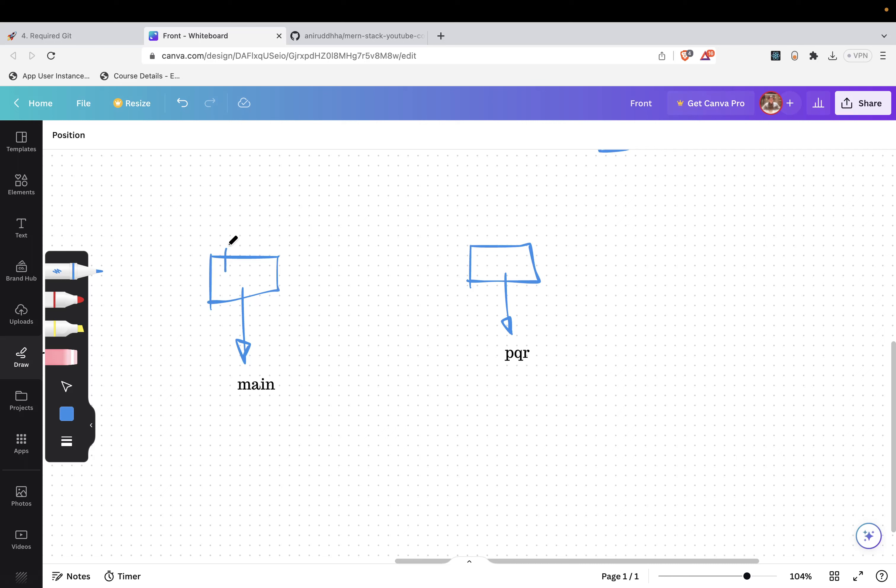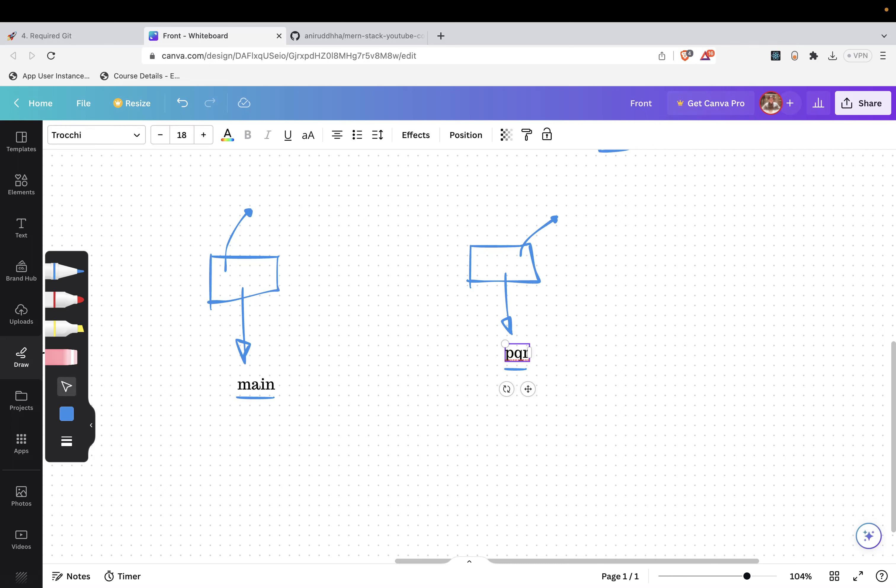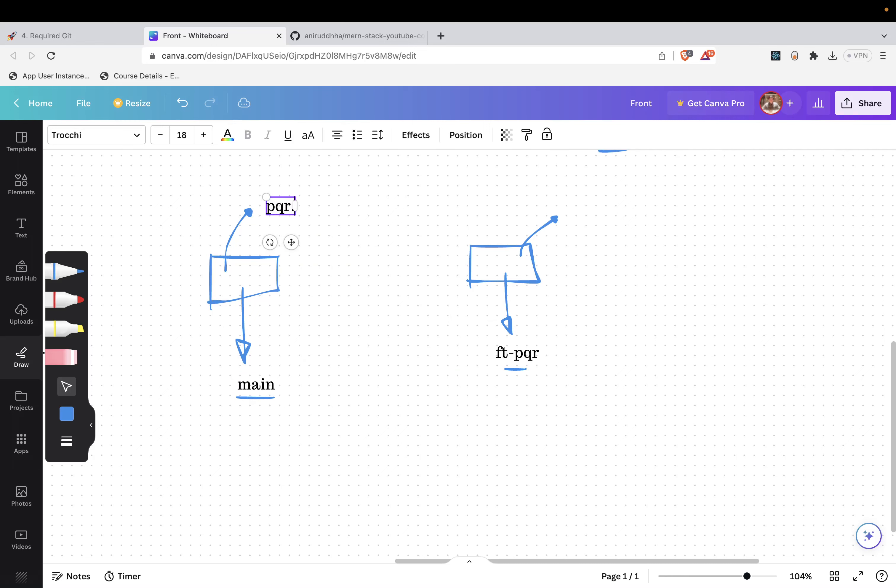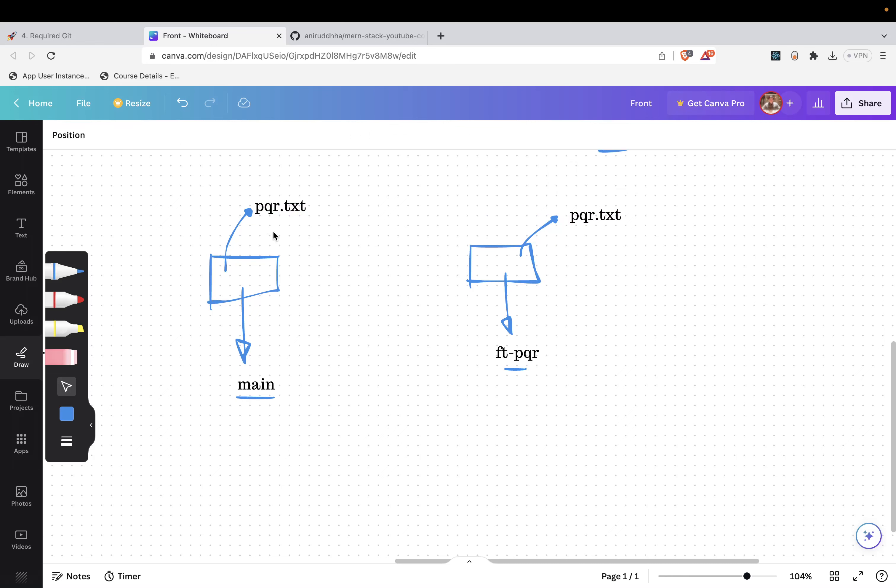Now, inside the main, content is different. And inside the PQR dot TXT in the main branch, content is different. And inside the PQR dot TXT inside the FT_PQR branch, content is different. So whenever you merge FT, let us rename it - this is a branch name, remember that FT_PQR. And inside that we are targeting PQR dot TXT file. The content of PQR dot TXT is different in both the branches, main and the FT_PQR. So Git will get obviously confused.